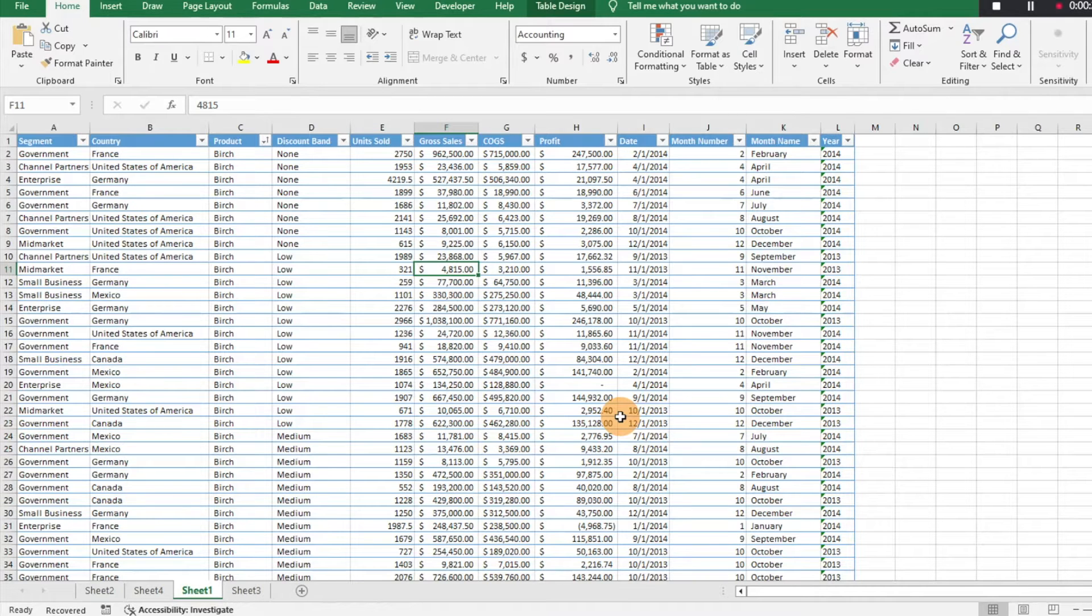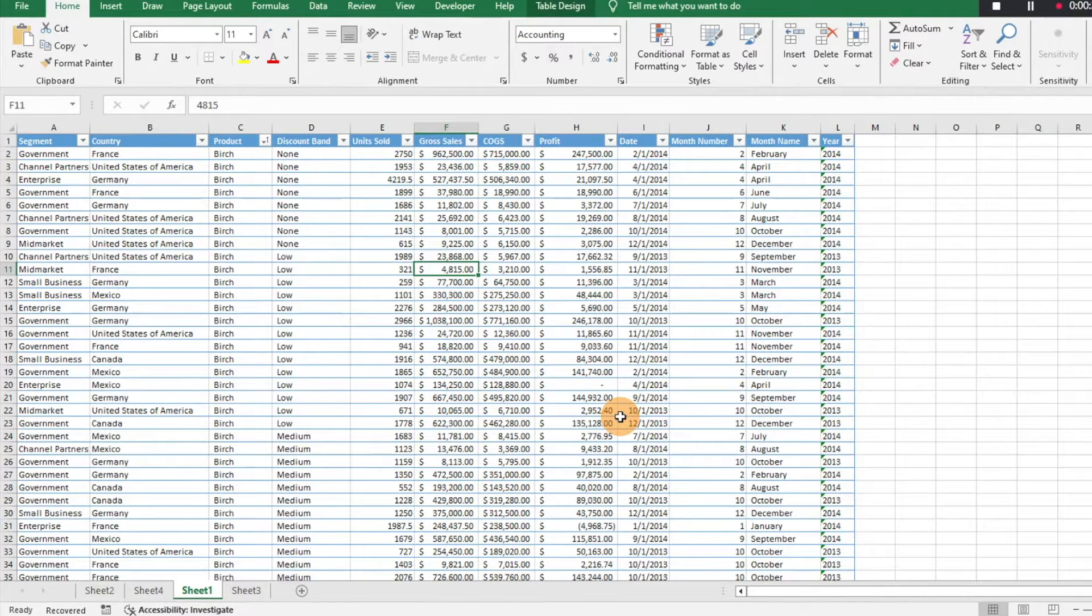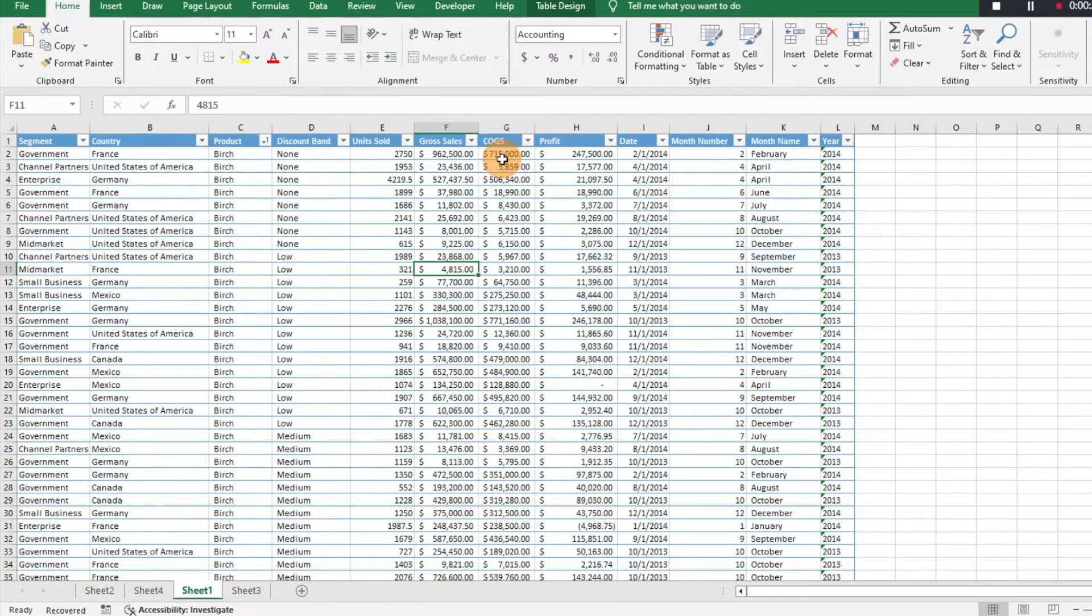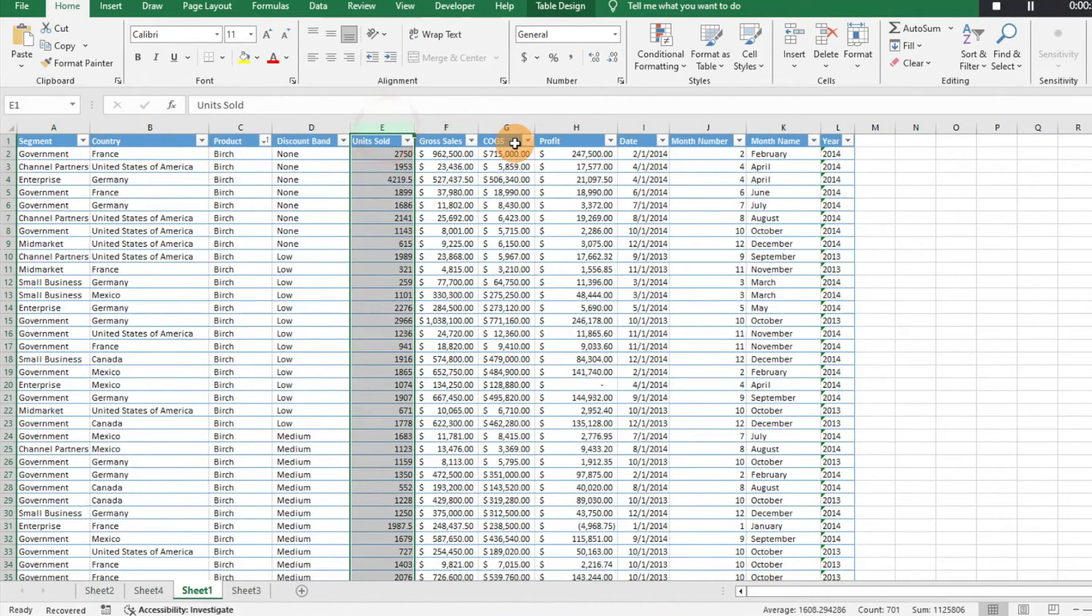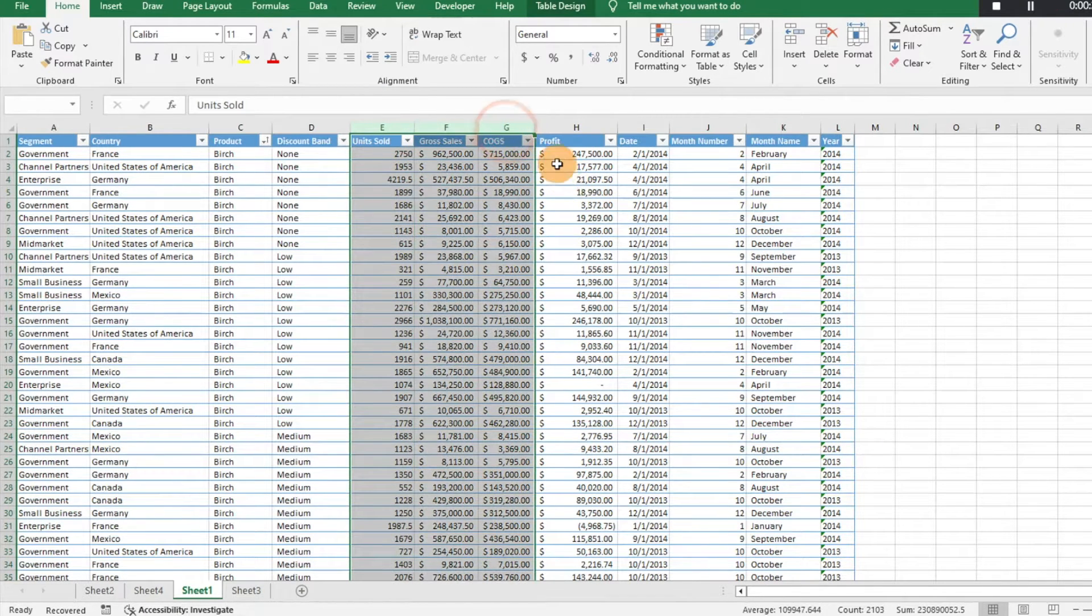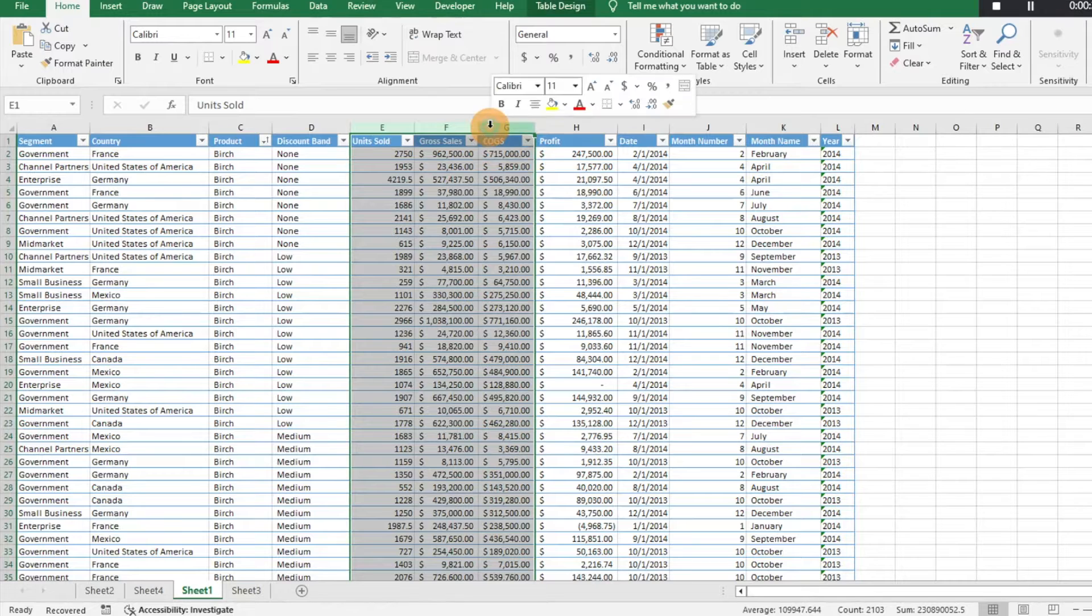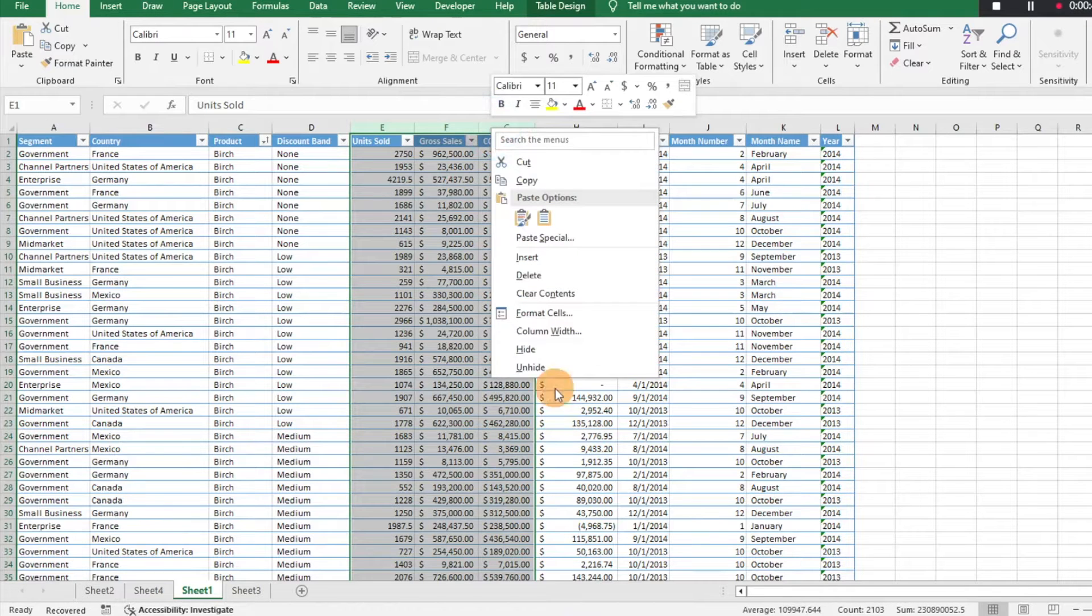A couple ways you can go about it. Obviously you can select some rows. Let's say I have these columns here, just have some sales data, and I just want to hide columns E through G. I just want to focus on the profit there. You can right-click and you can hide, which is great, super easy.